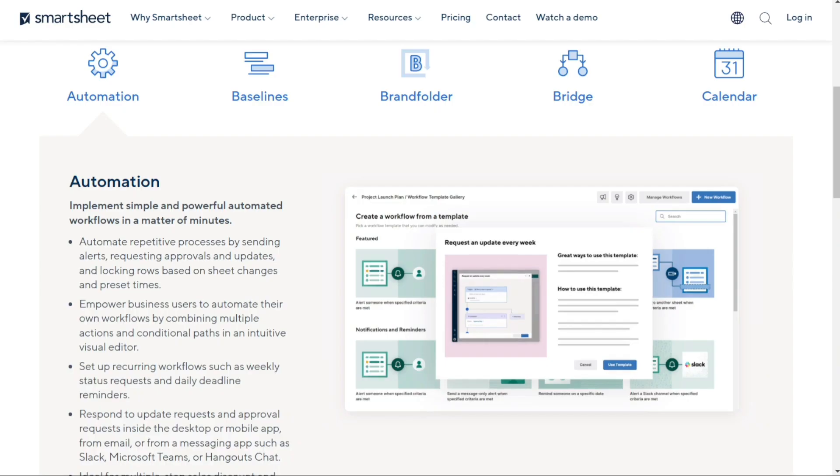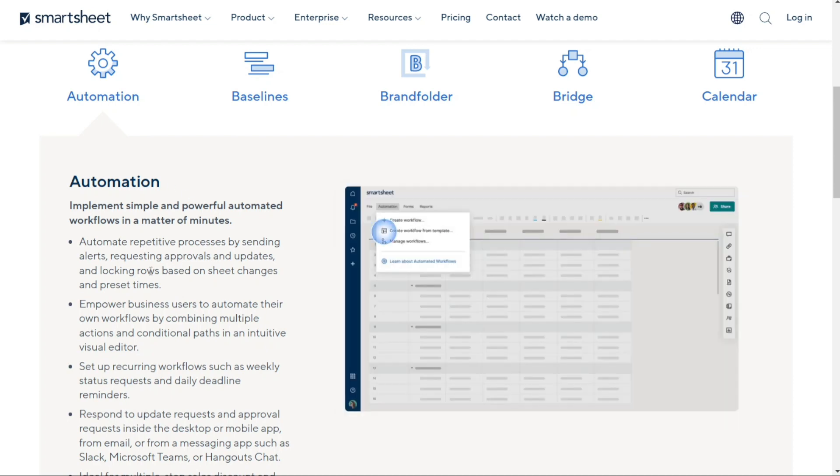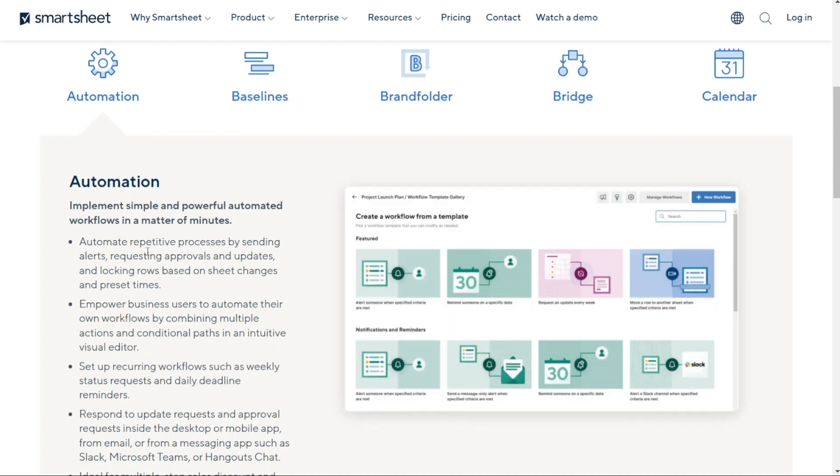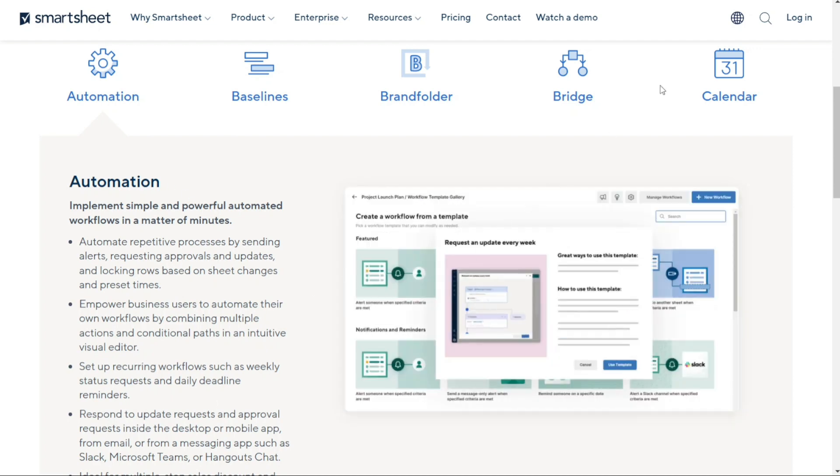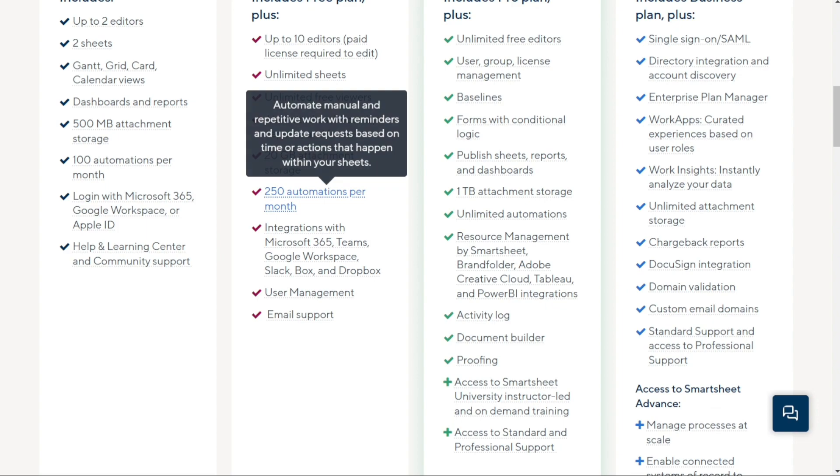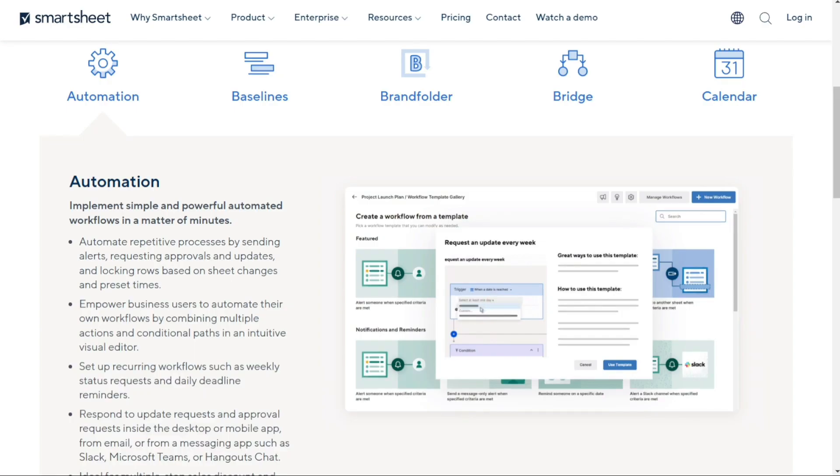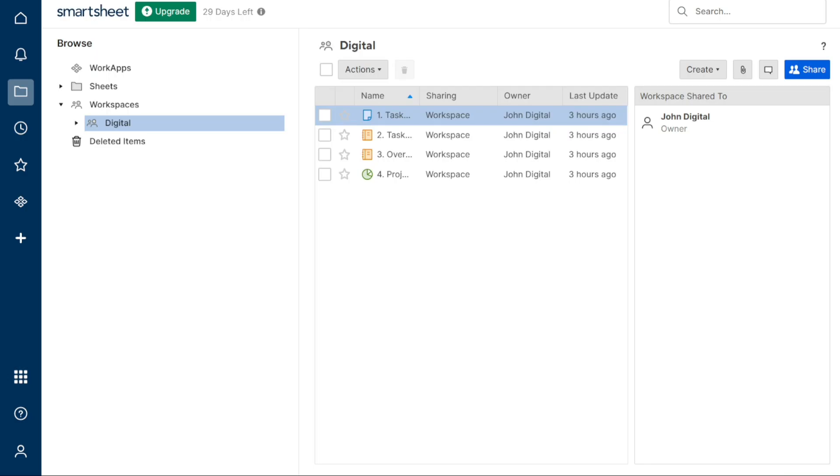On the other hand, Smartsheet has a drag and drop automation builder that makes it easy to build automations based on basic logic, conditional statements, and triggers. With Smartsheet, you can automate tasks like alerts and notifications, reminders, approval requests, assignments, and more.